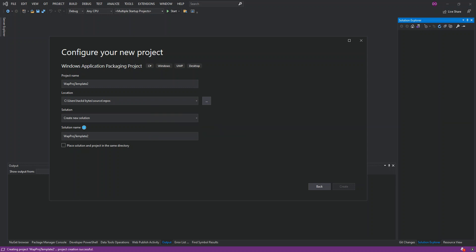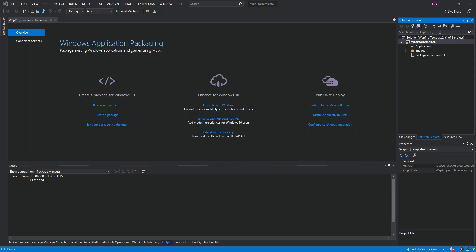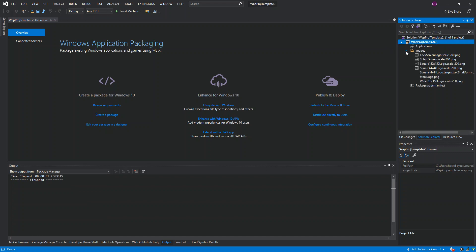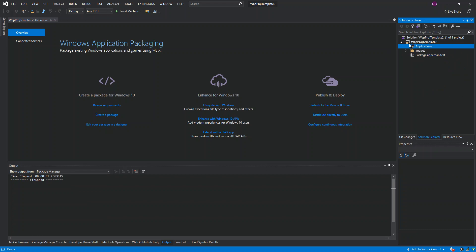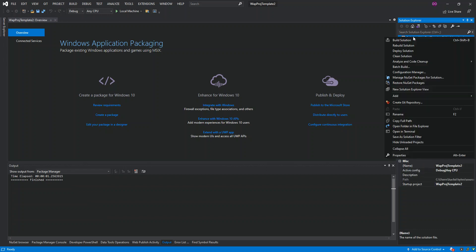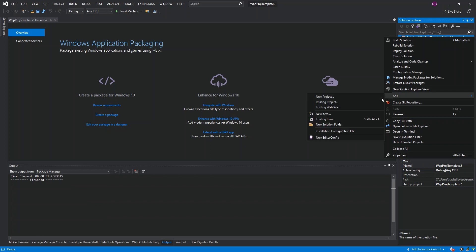We'll wait for the project to load. As you can see, we've got the solution with one project created, and inside it we have Applications, Images, and a Package Manifest. There's nothing really inside the Images folder. If we right-click the Applications node, we see an Add Reference option, but at this moment we don't have any application, so we right-click the solution and add a new project.